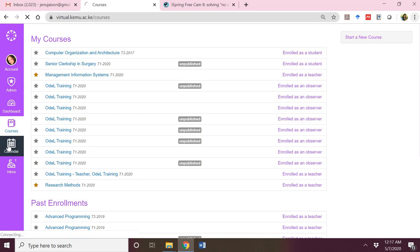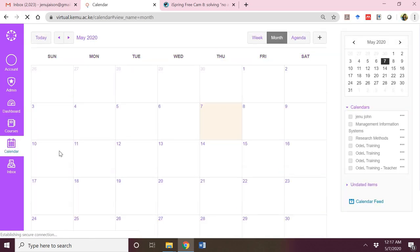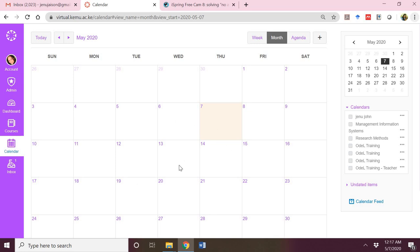Then I have the calendar. The calendar allows me to schedule various activities within the week or within the month for the various courses that I'm teaching.